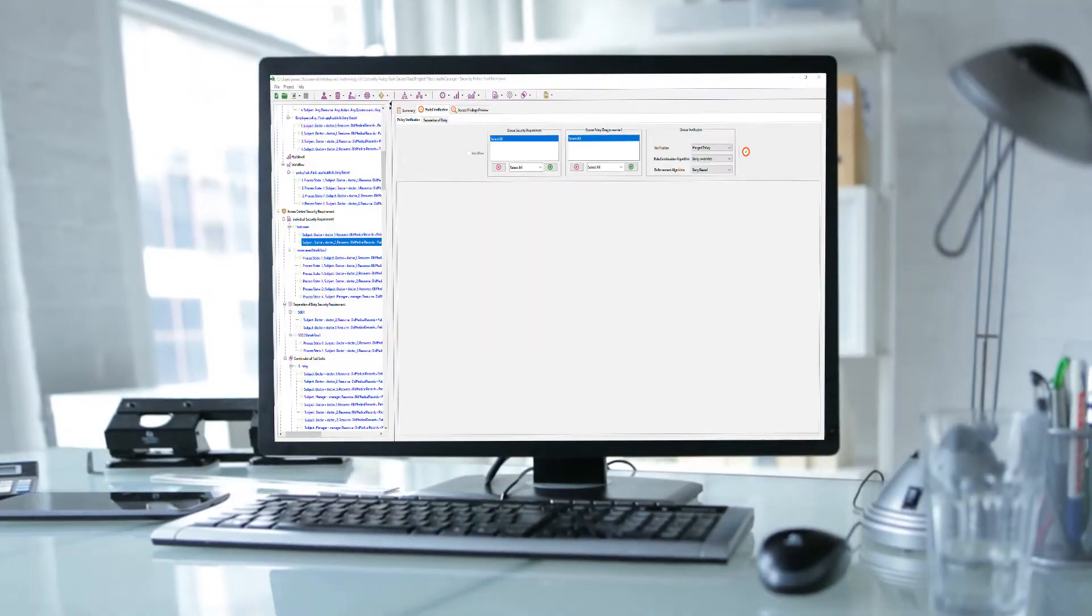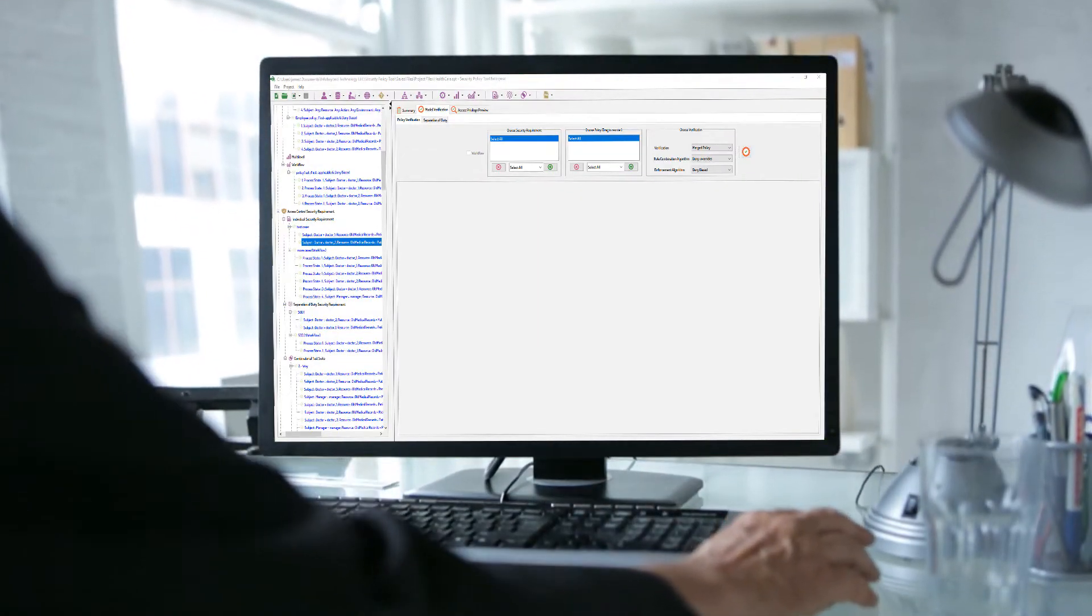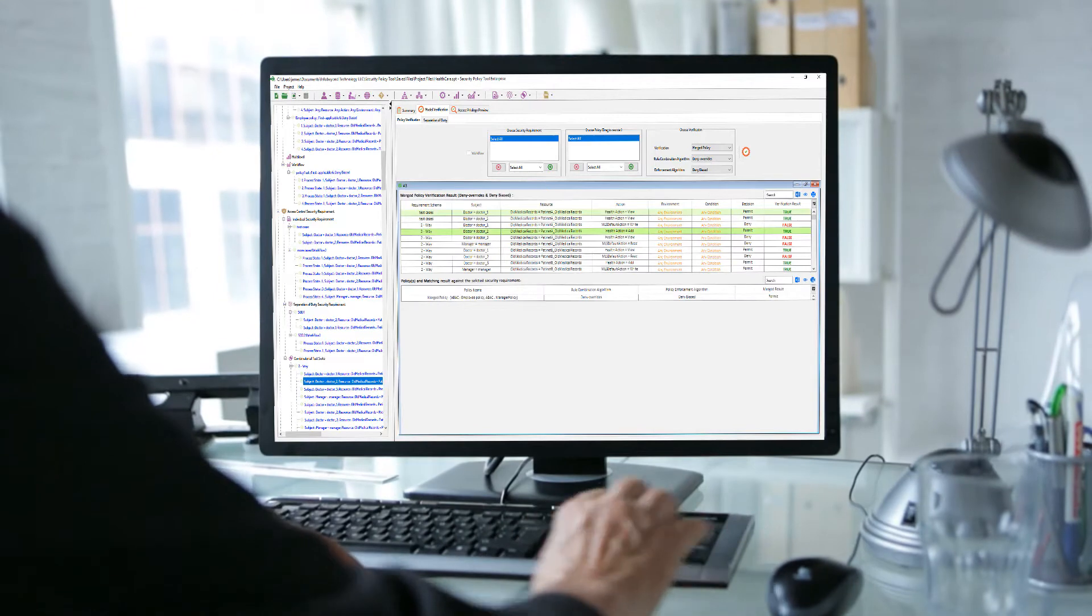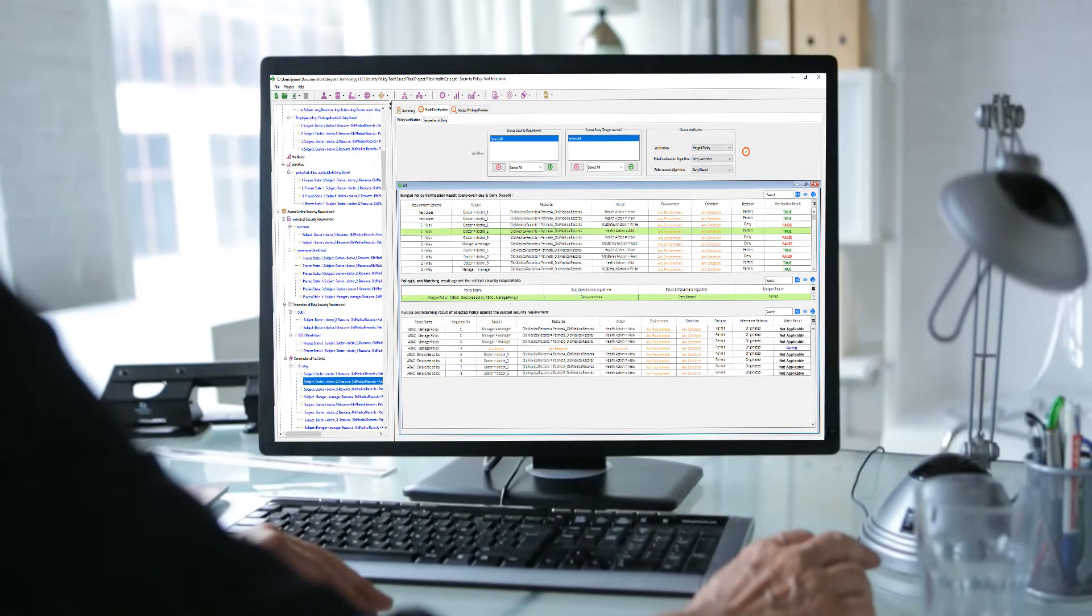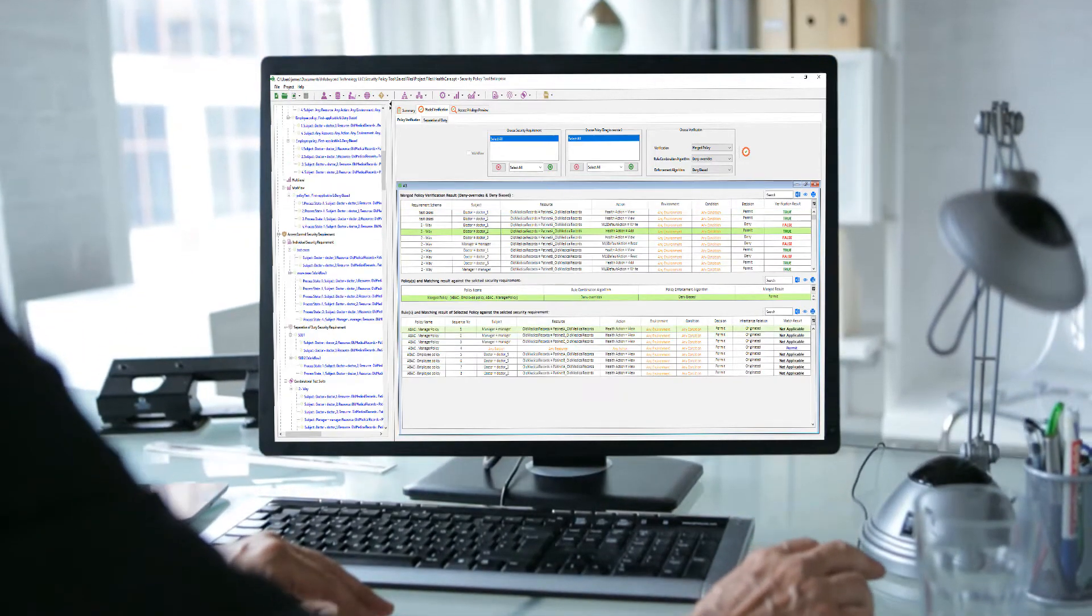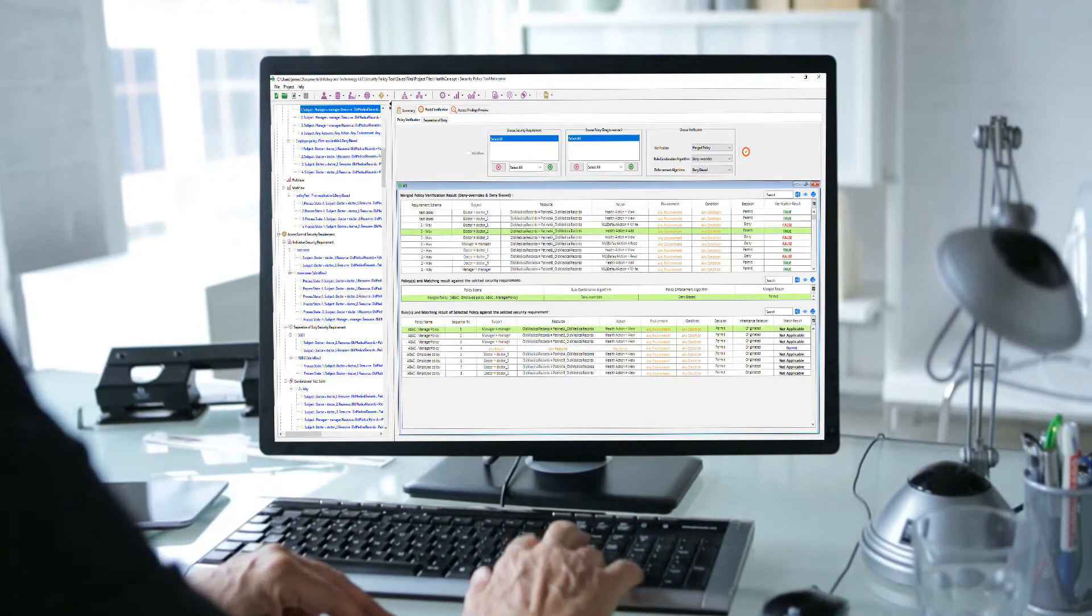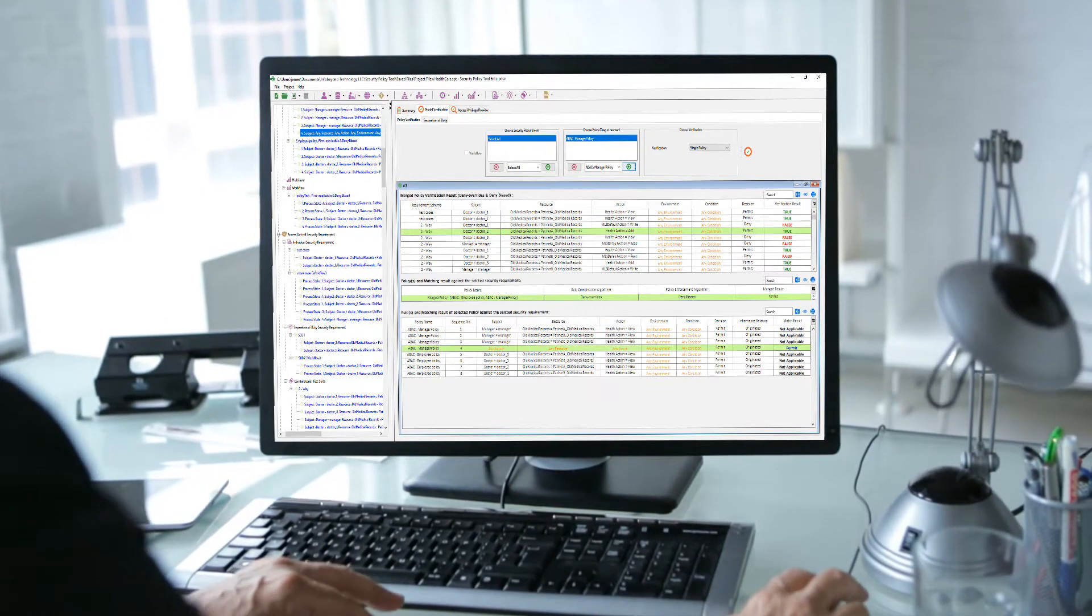Security Policy Tool does just that for you. With powerful and robust features, you can now create, test, analyze, and edit your access control XACML policies easier than ever before.